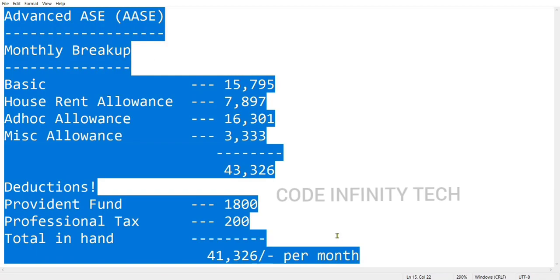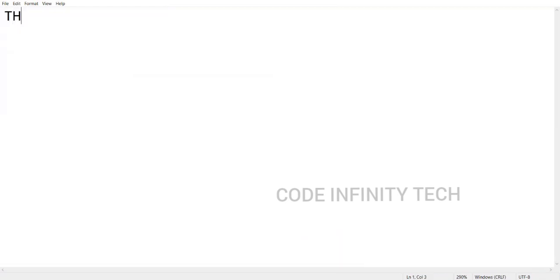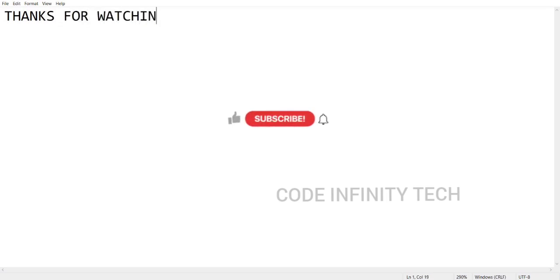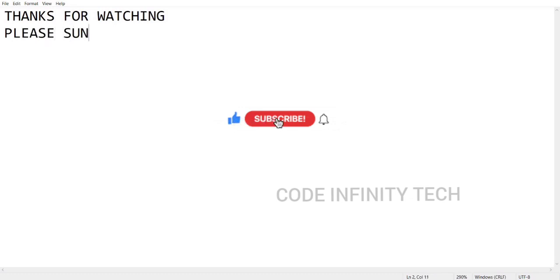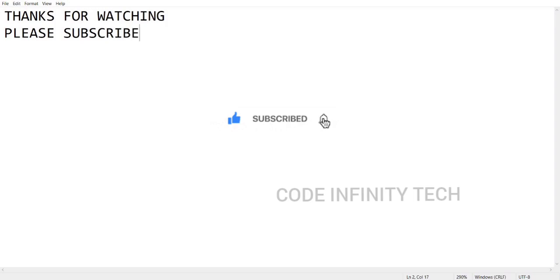That's it, guys. Hope you got an idea about the salary of Advanced ASE. For ASE candidates, I will be making another video soon. Until then, please subscribe to my channel. Thanks for watching. Thank you.